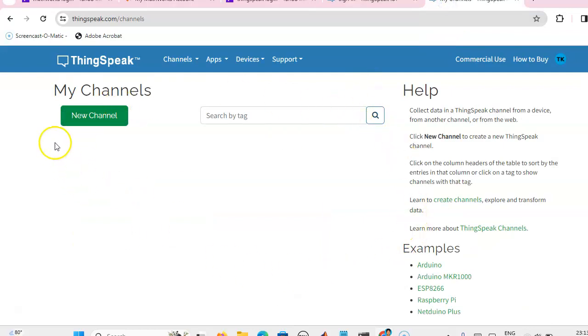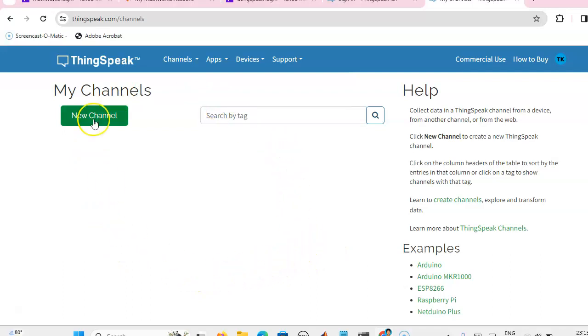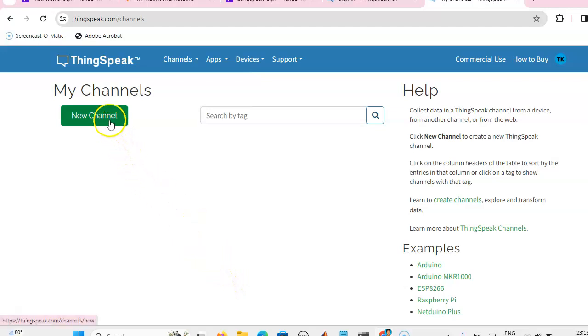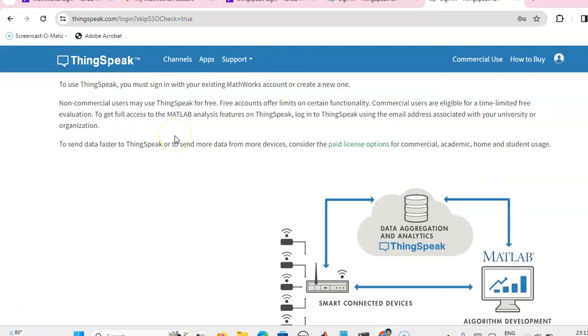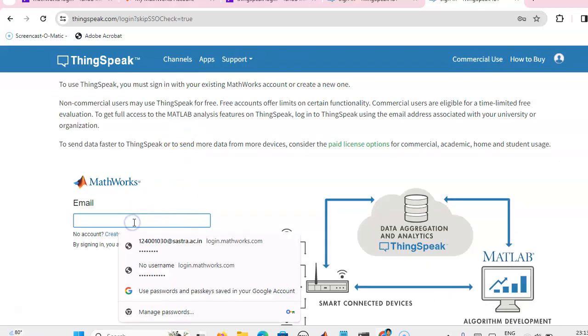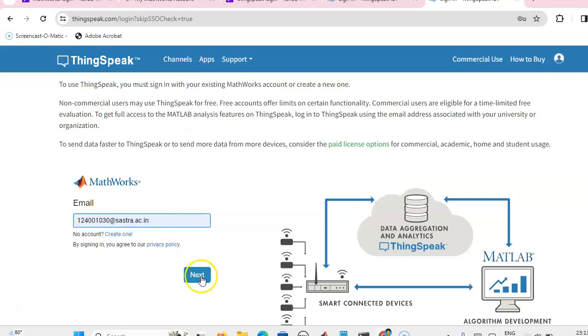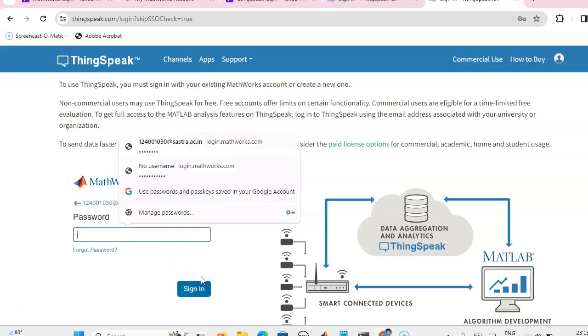If you are a new user, then there won't be any channels available, so you have to create a new channel. Click on this new channel. Here we will give the details.